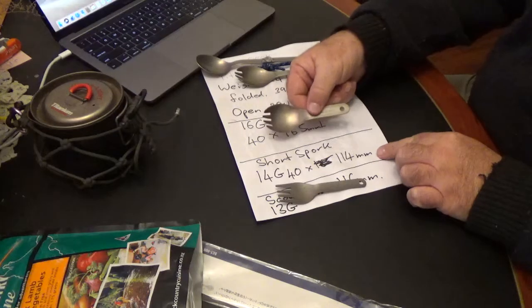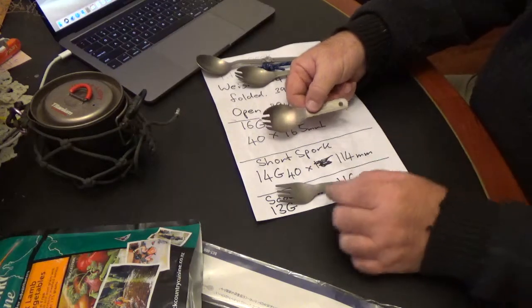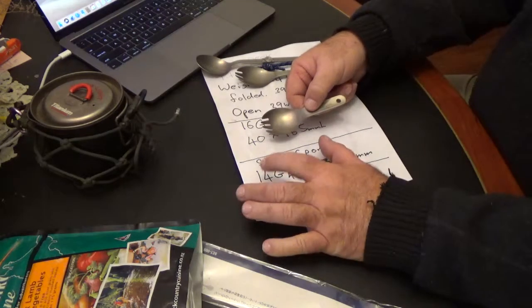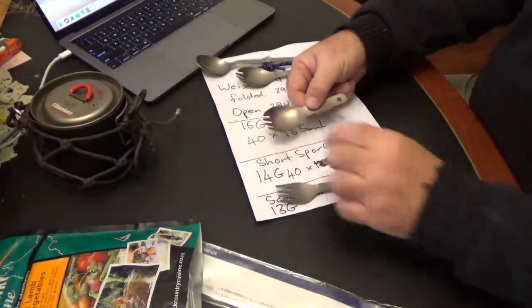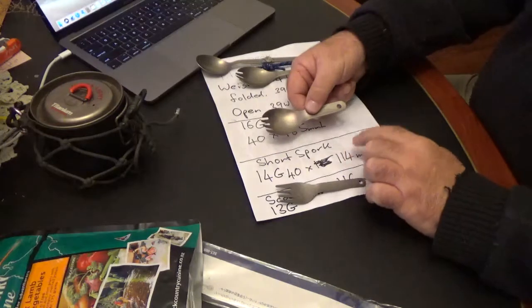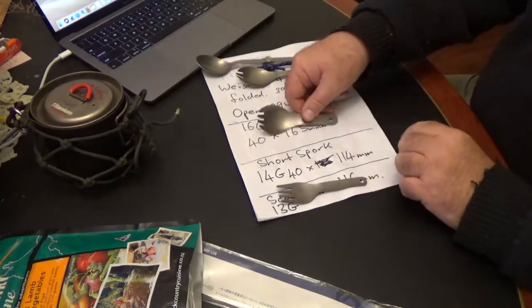The short spork, which is 14 grams, 40 on the head, 114mm long.